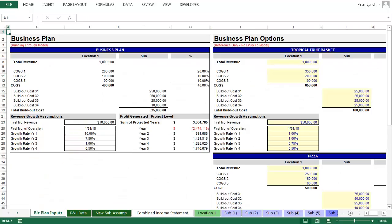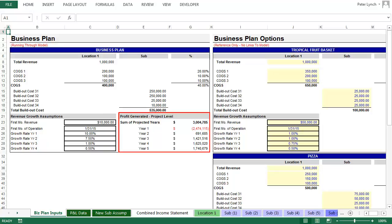And so here we have the last business plan running through the model. And you will see that in year one, the build-out cost is reflected in the losses. At nearly $2.5 million in losses in the first year, this will require a sizable investment. But in year five, you are also generating the greatest amount of profit.